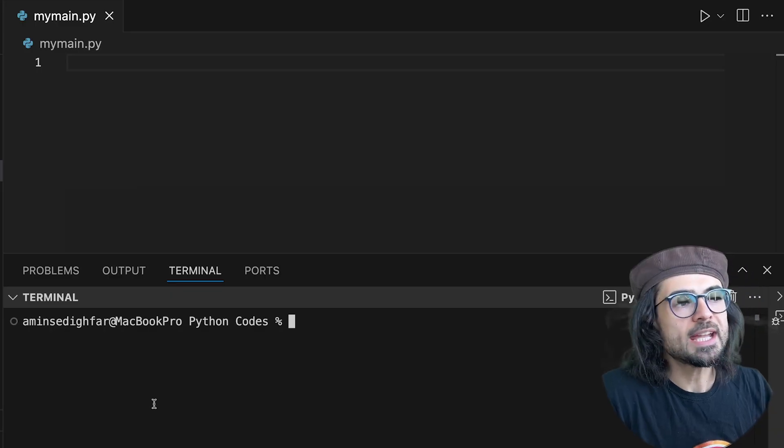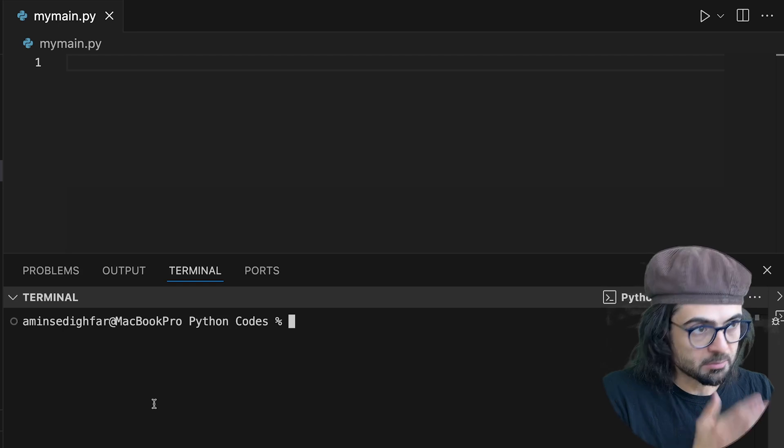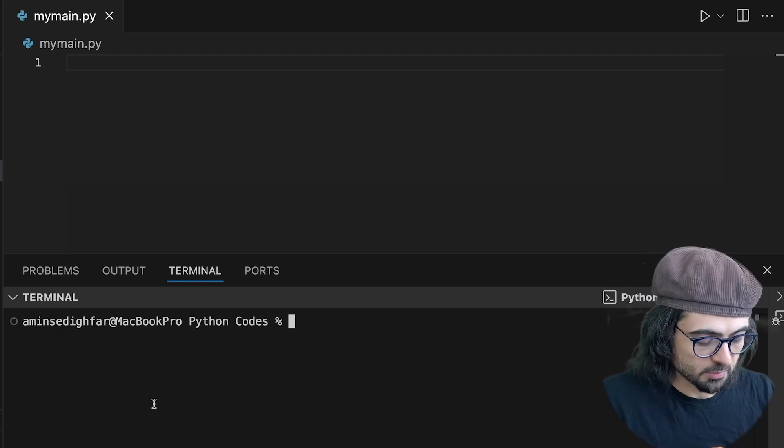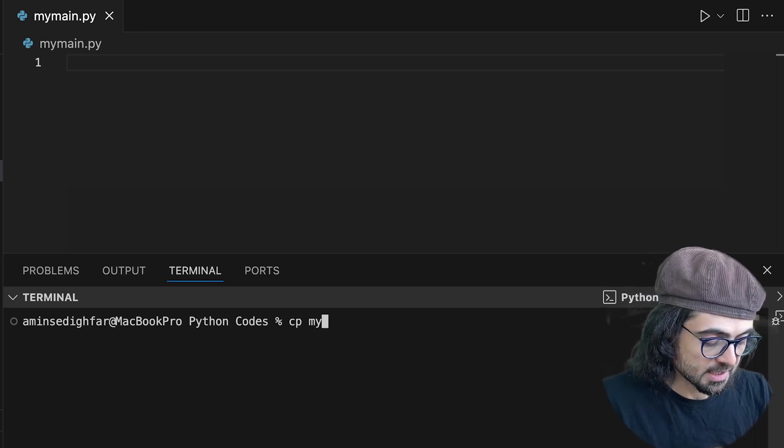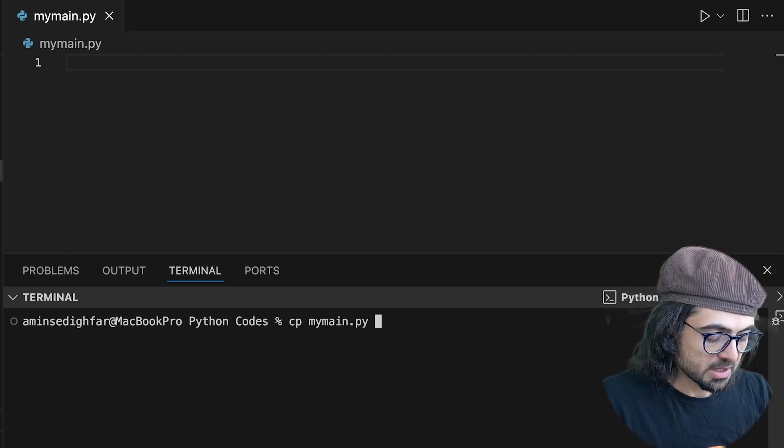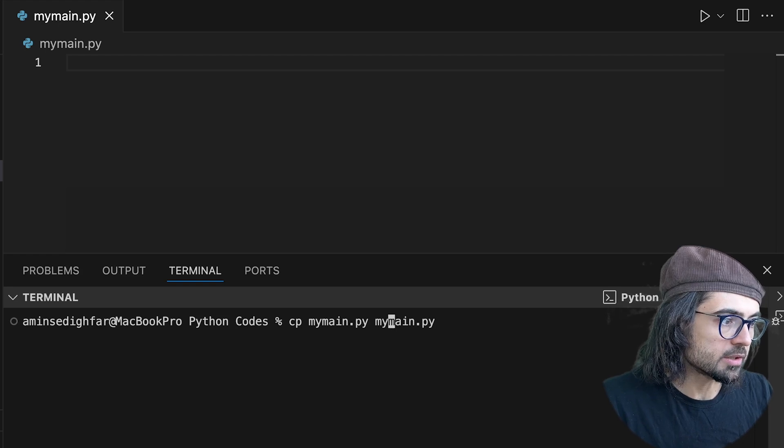Okay, let's get started. The first thing that I did, I created my main.py which is empty, so I'm going to copy that to my other main. I would like to have two files and I simply open my other main.